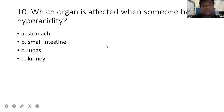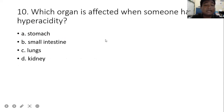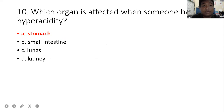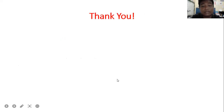When someone has hyperacidity, the organ affected is the stomach. Thank you for listening and watching this video. You can review this video to study, and God bless.